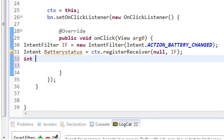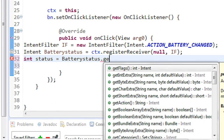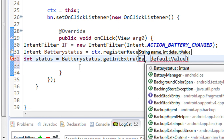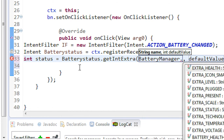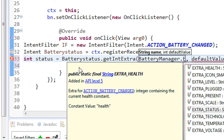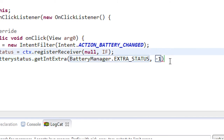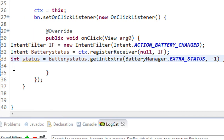To get the battery status, create an integer: int status = batteryStatus.getIntExtra(BatteryManager.EXTRA_STATUS, -1). Specify minus one as the default value. Now we can check the different battery status values.